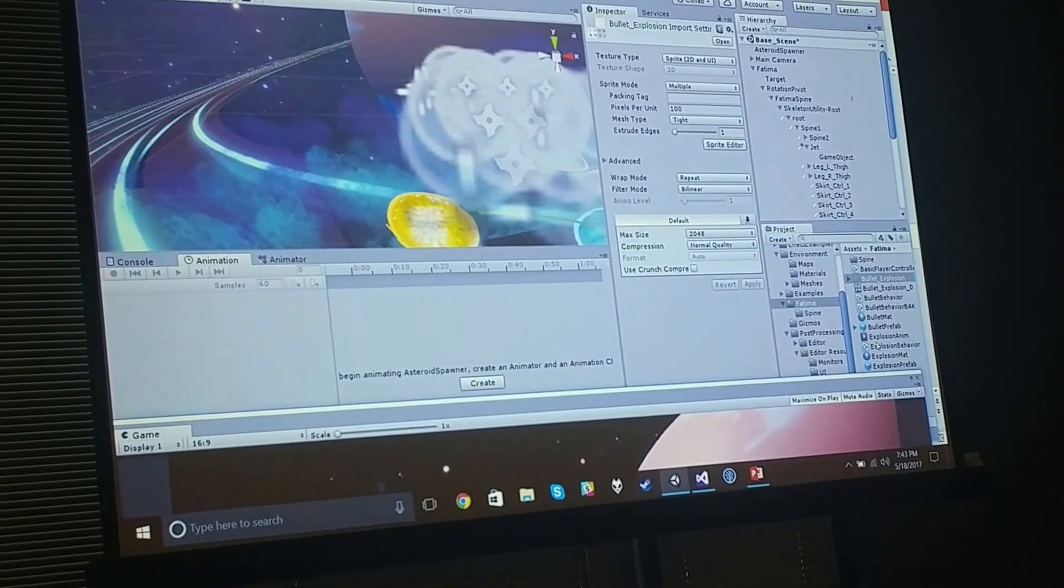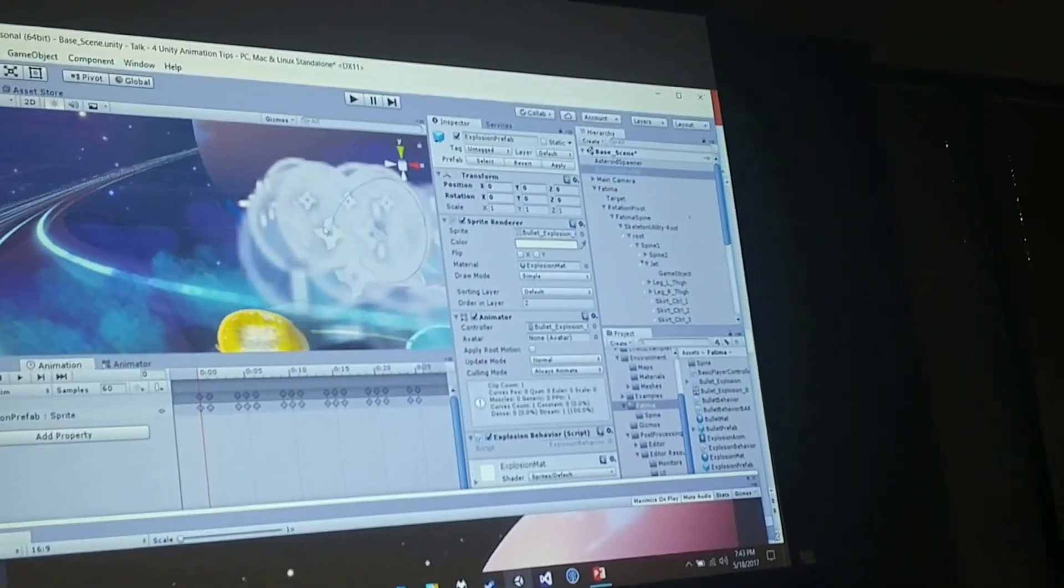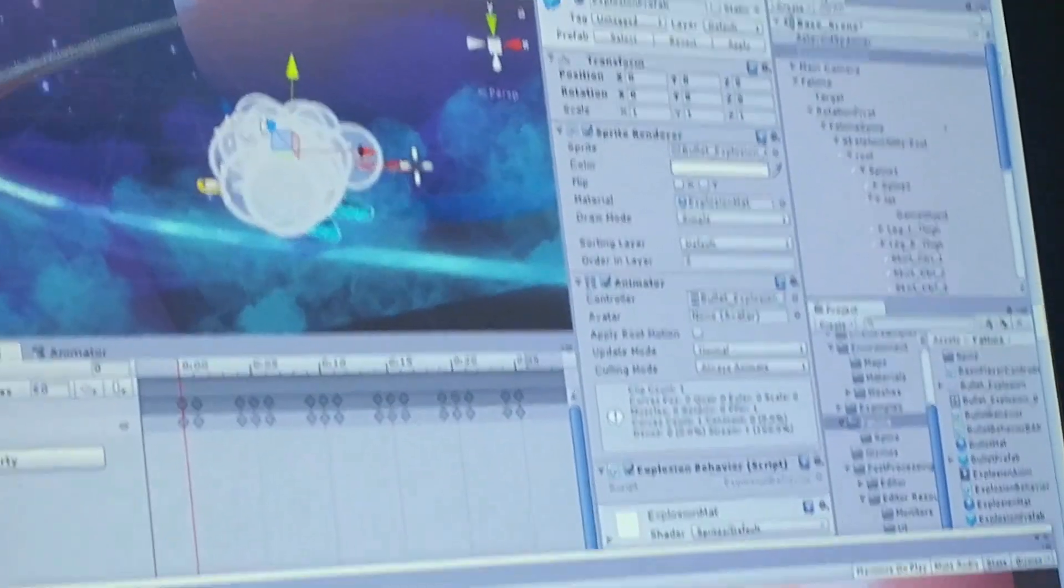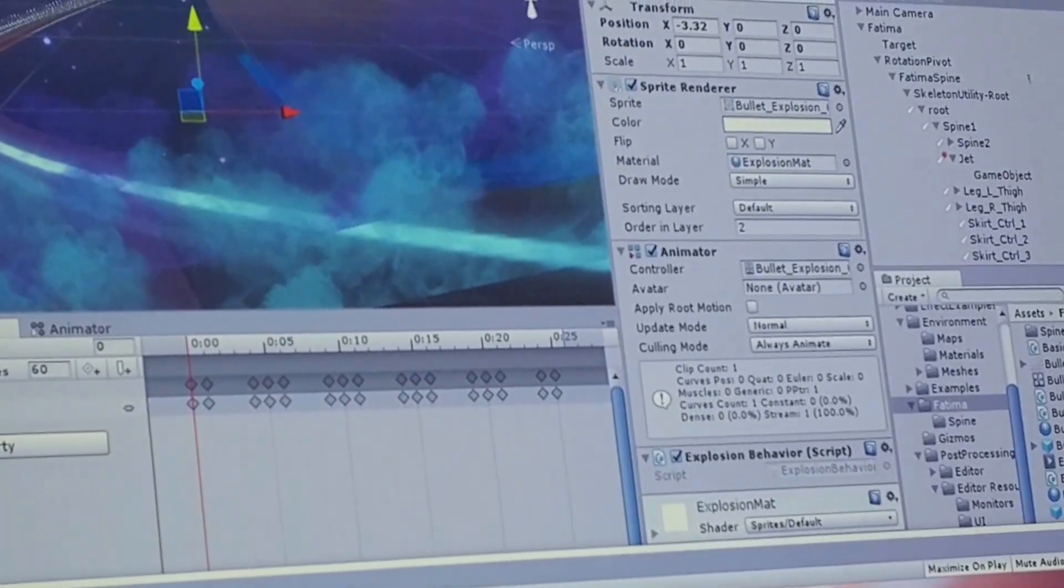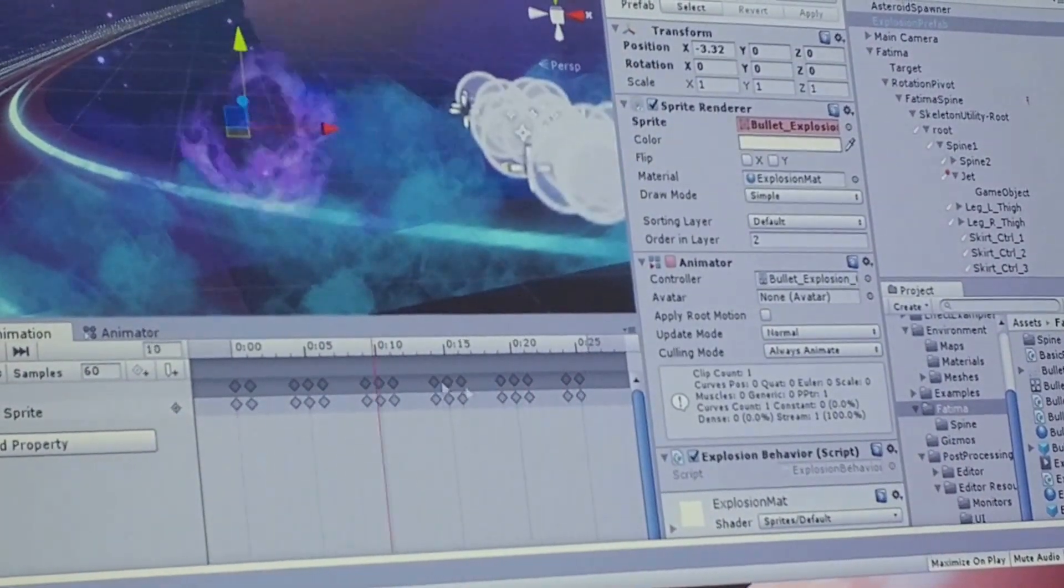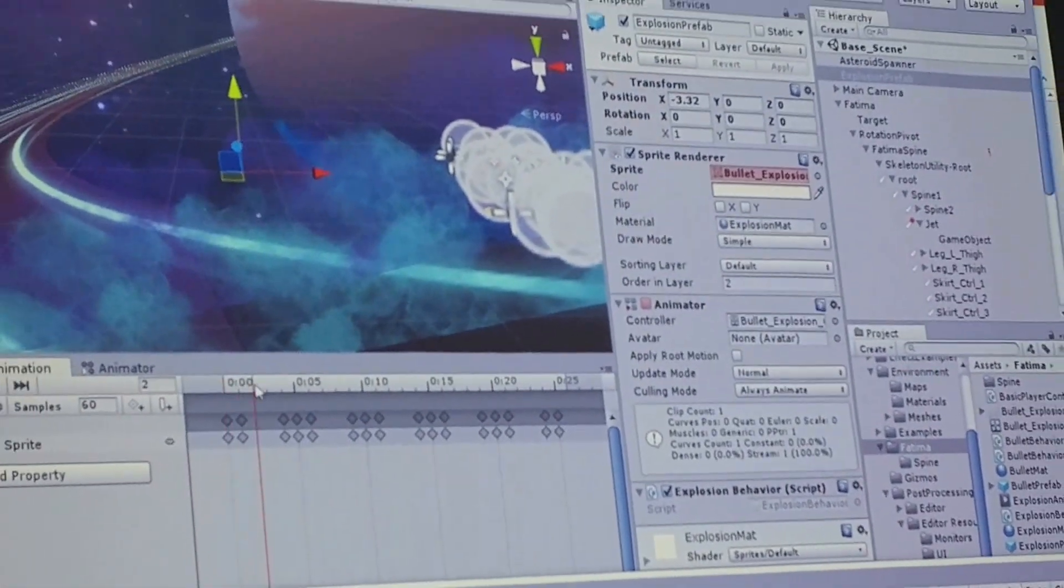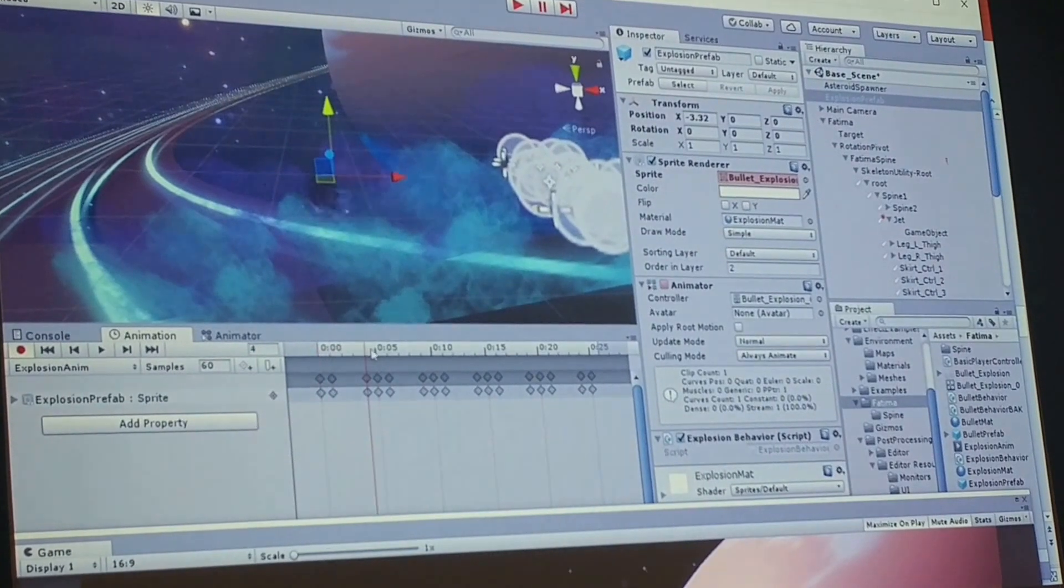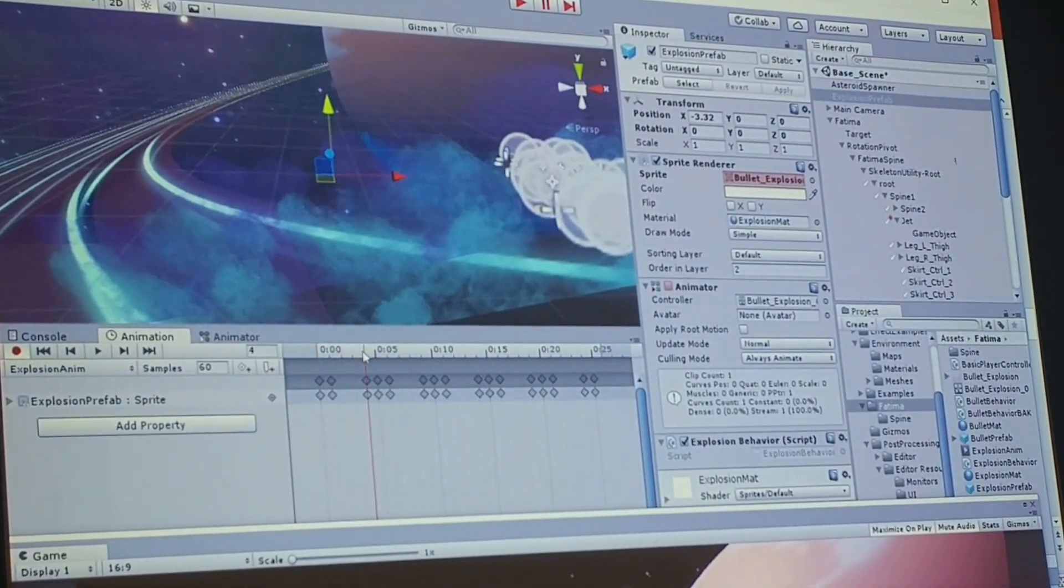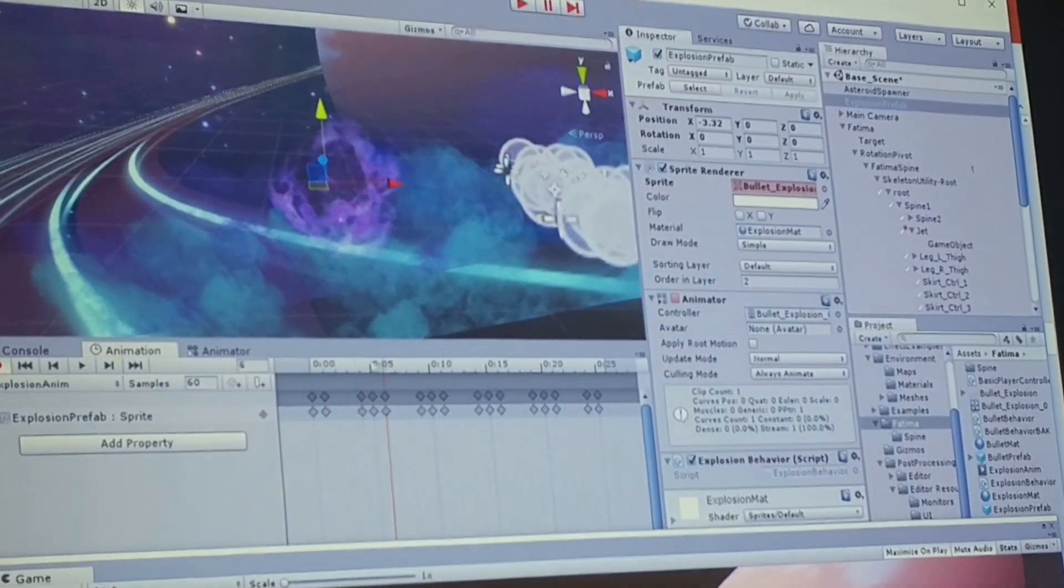I've got an explosion prefab. Let me pull this out here so I can work on it. You can see how that looks. It has this really slow sort of buildup here.